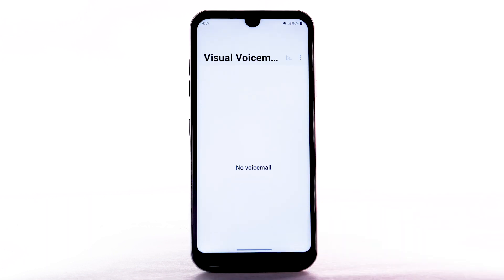If you are a new customer and have not established a voicemail box, you will be prompted to choose a password and greeting.